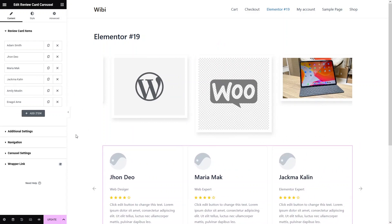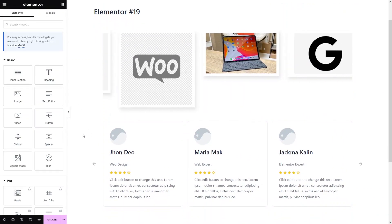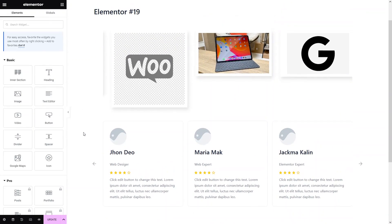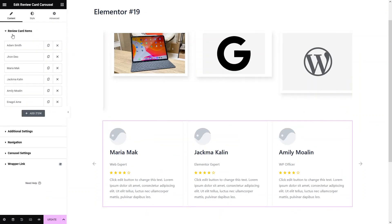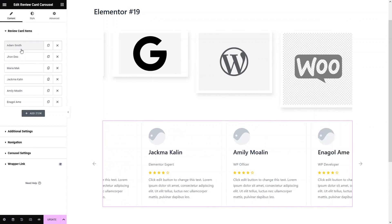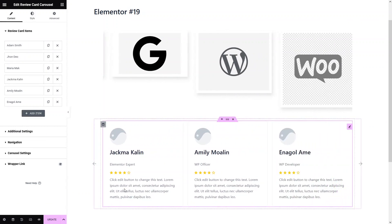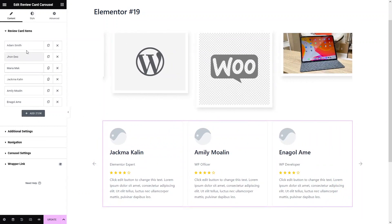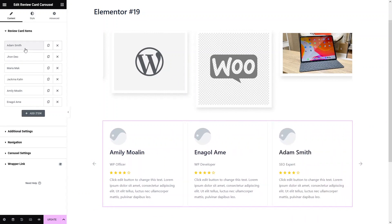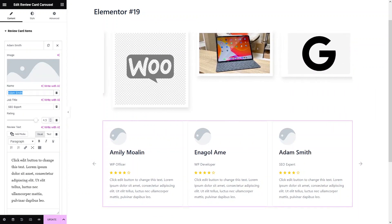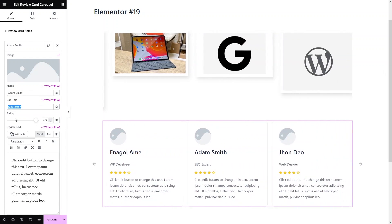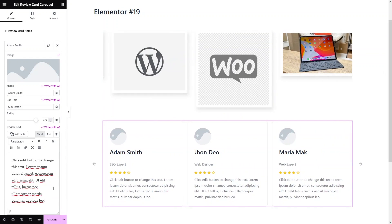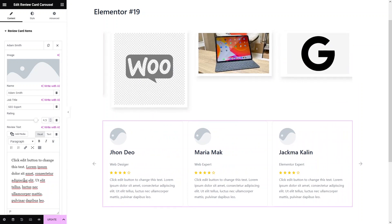Now you can see the slider here. Let's scroll down and click on it. You can see here we have the review card items which include the name, job title, and the reviews or description. We can simply change it by clicking on any name here — you can change the name, job title, and even the rating from here. If you want to add or delete a testimonial, you can simply do it from here.